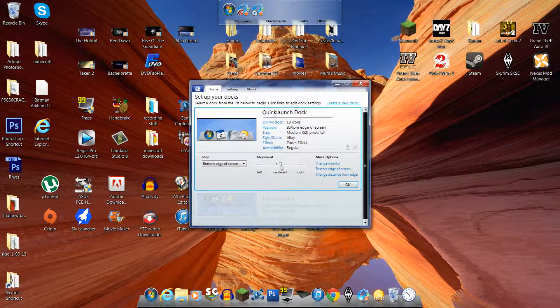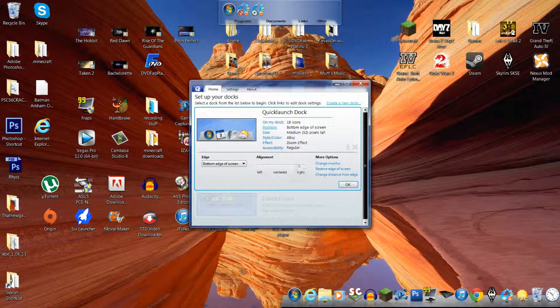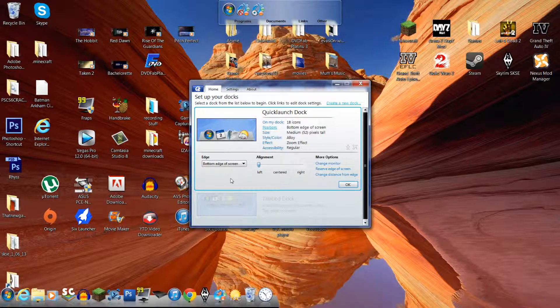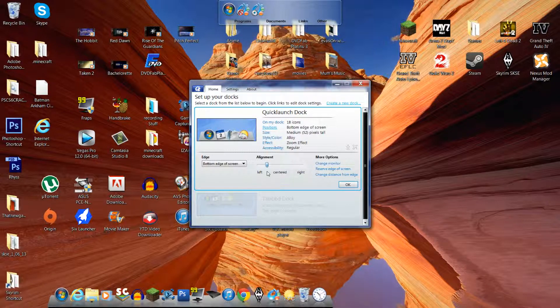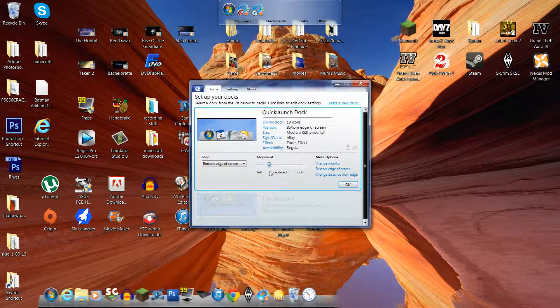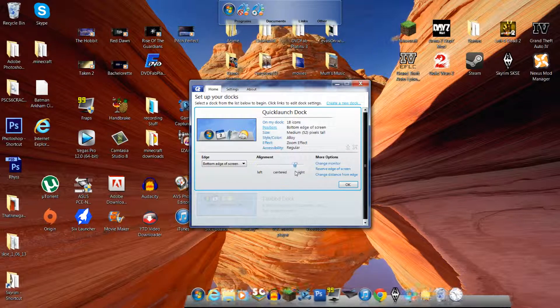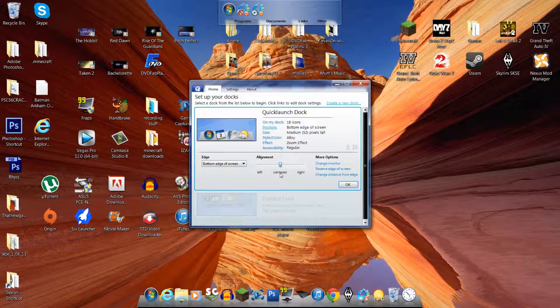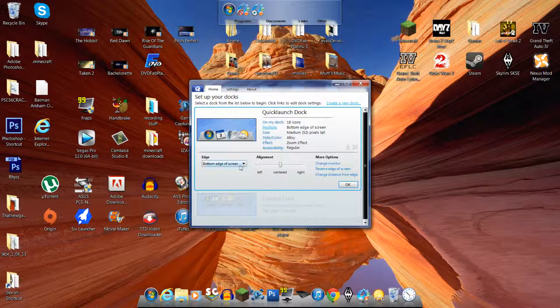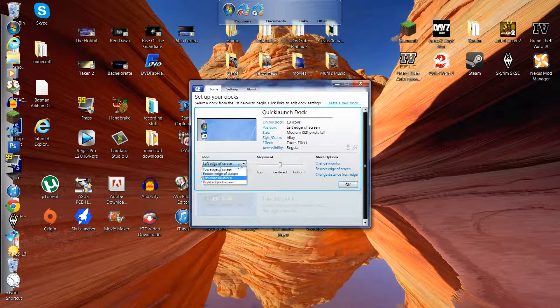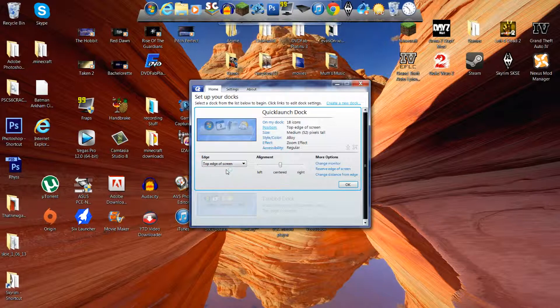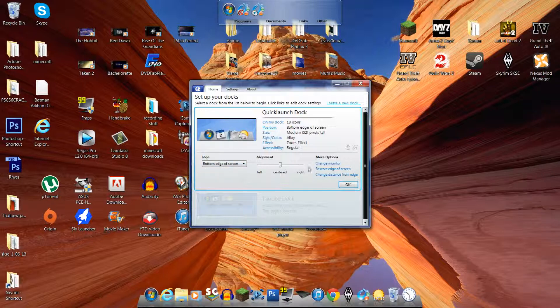And you can do positions. You can do the right, all the way to the right. You can do it all the way to the left. Do a bit in between if you wanted to. I like it right in the middle there. And then you can obviously change it to where you want it. Left of the screen. Top. Top of the screen. And the right. But I like it on the bottom.